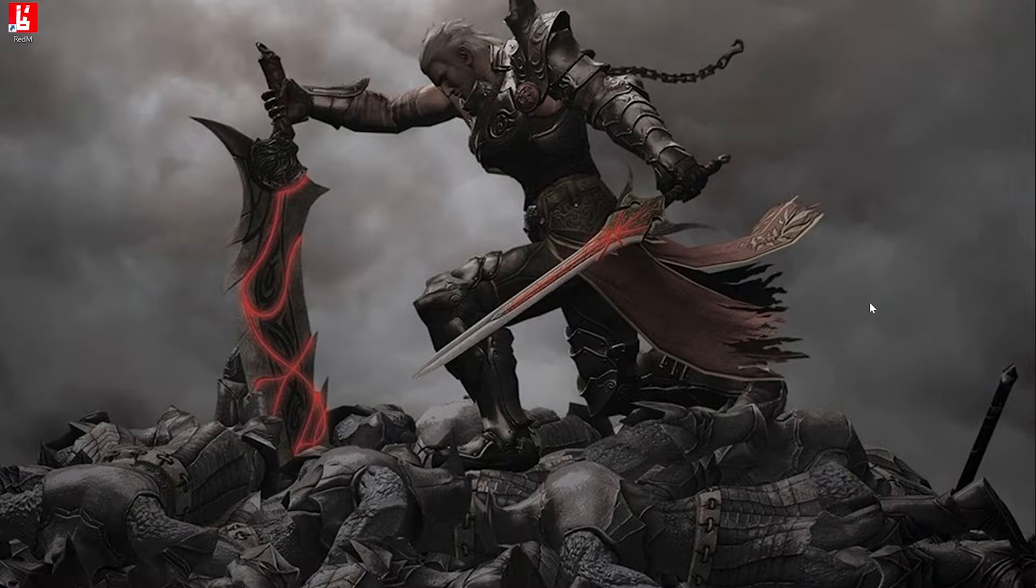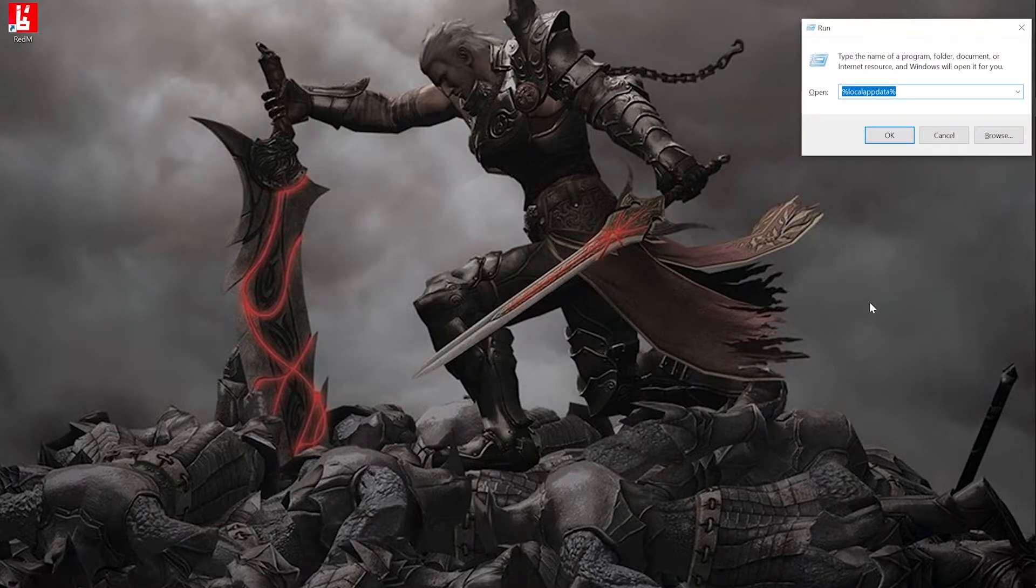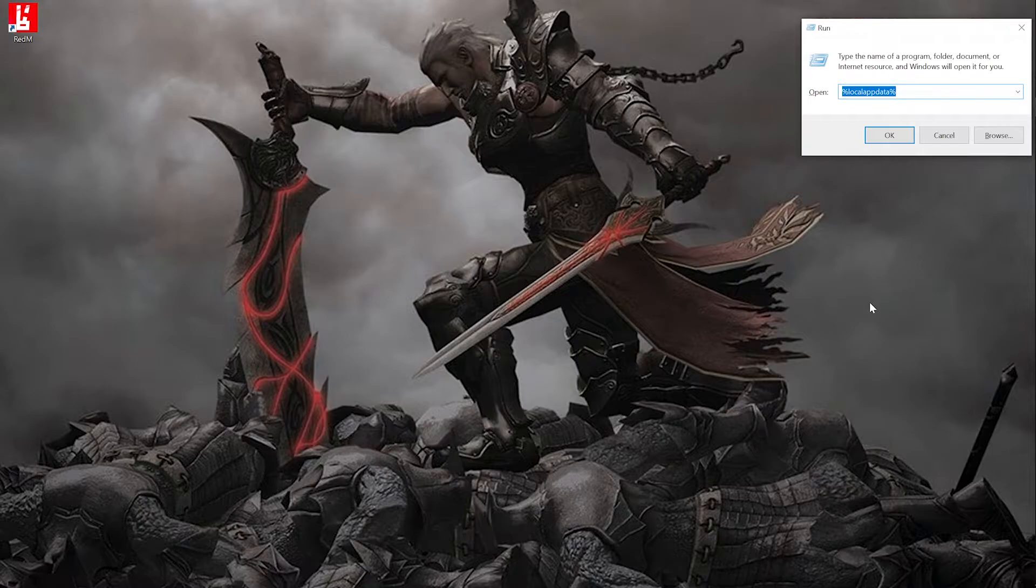Go ahead and press your Windows plus R key. Type %LogoAppData% and click on OK.